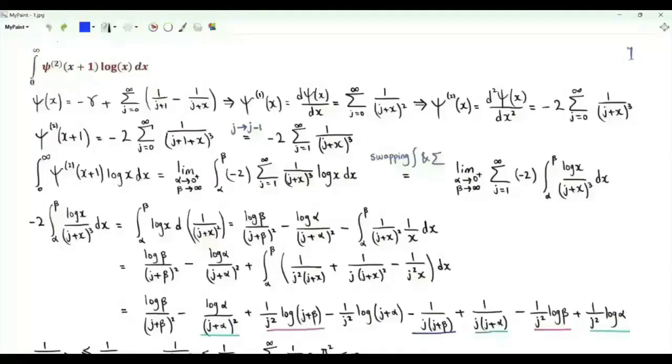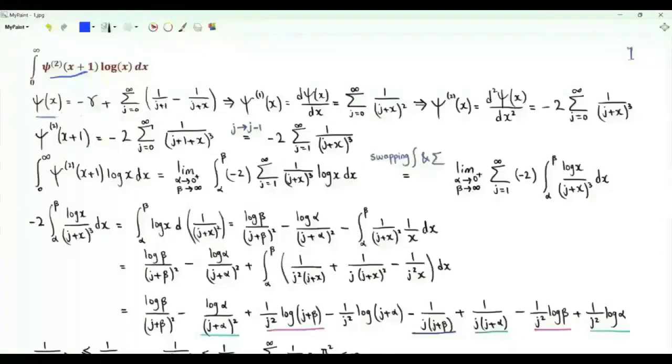Bismillah ar-Rahman ar-Rahim. We have the integral from 0 to infinity of the second derivative of the digamma function with argument 1 plus x, times log x.